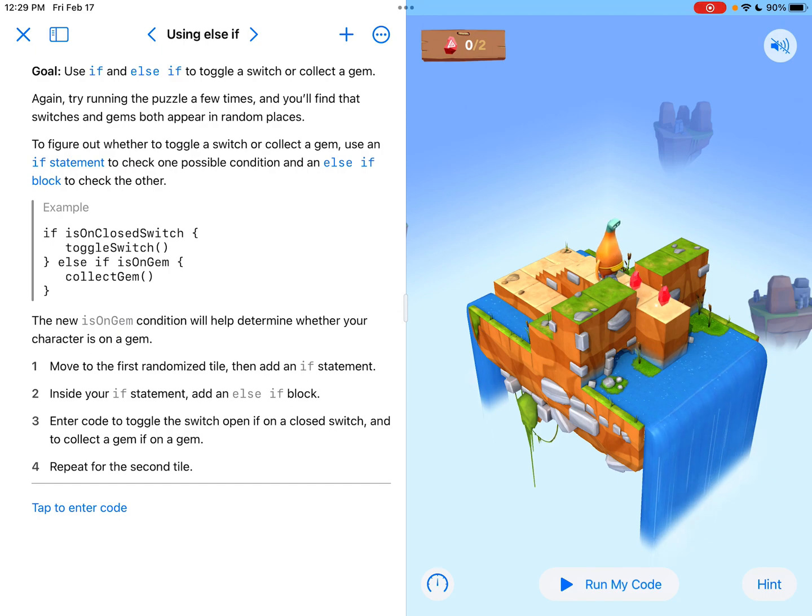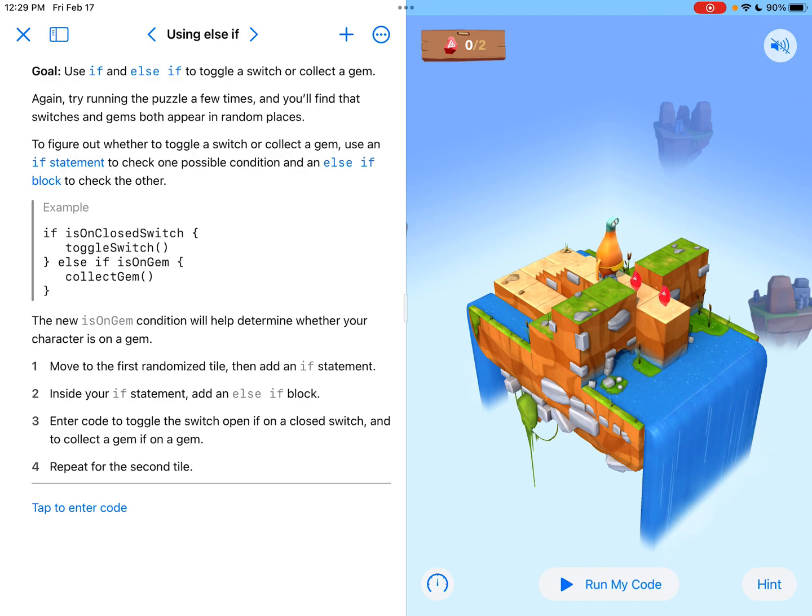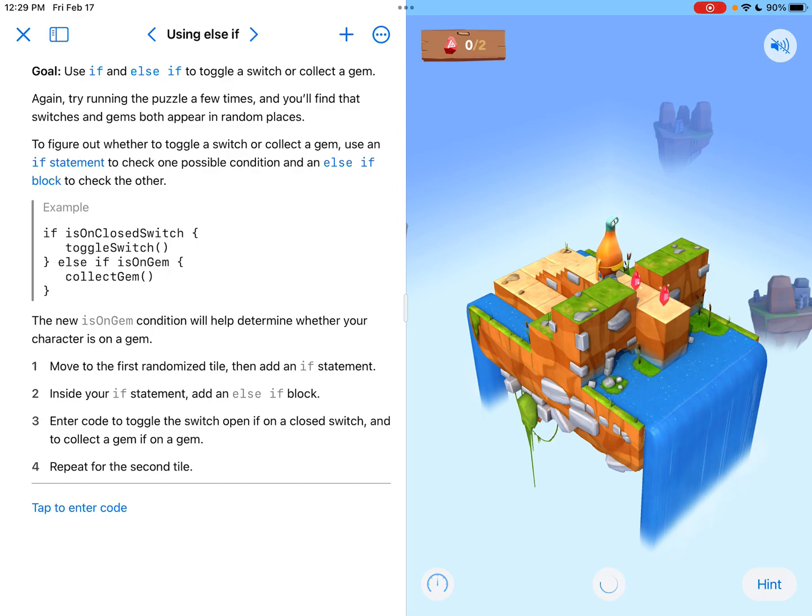So the goal is using if and else if to toggle a switch or collect a gem. And it says again, try running the puzzle a few times and you'll find that the switches and gems both appear in random places.